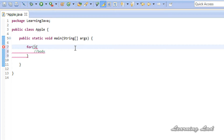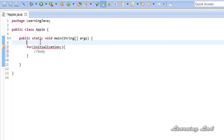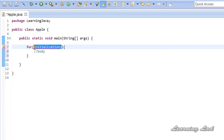The first segment is called the initialization. When we use a loop we have a variable which is used to check the loop continuation condition. In the while loop and do-while loop, we were initializing that variable outside the loop — declaring it somewhere and initializing it with a value. But in this for loop we can do that inside the parenthesis. Then we have a semicolon, followed by the loop continuation condition, where we use the comparison operators to form the condition.